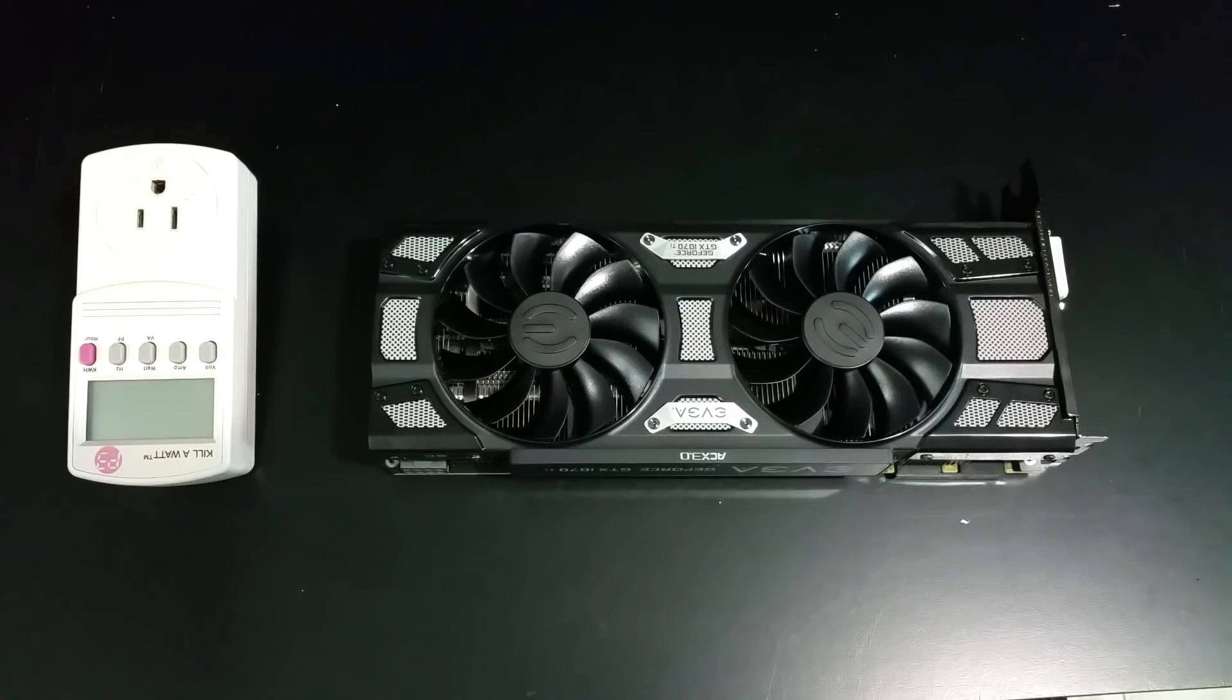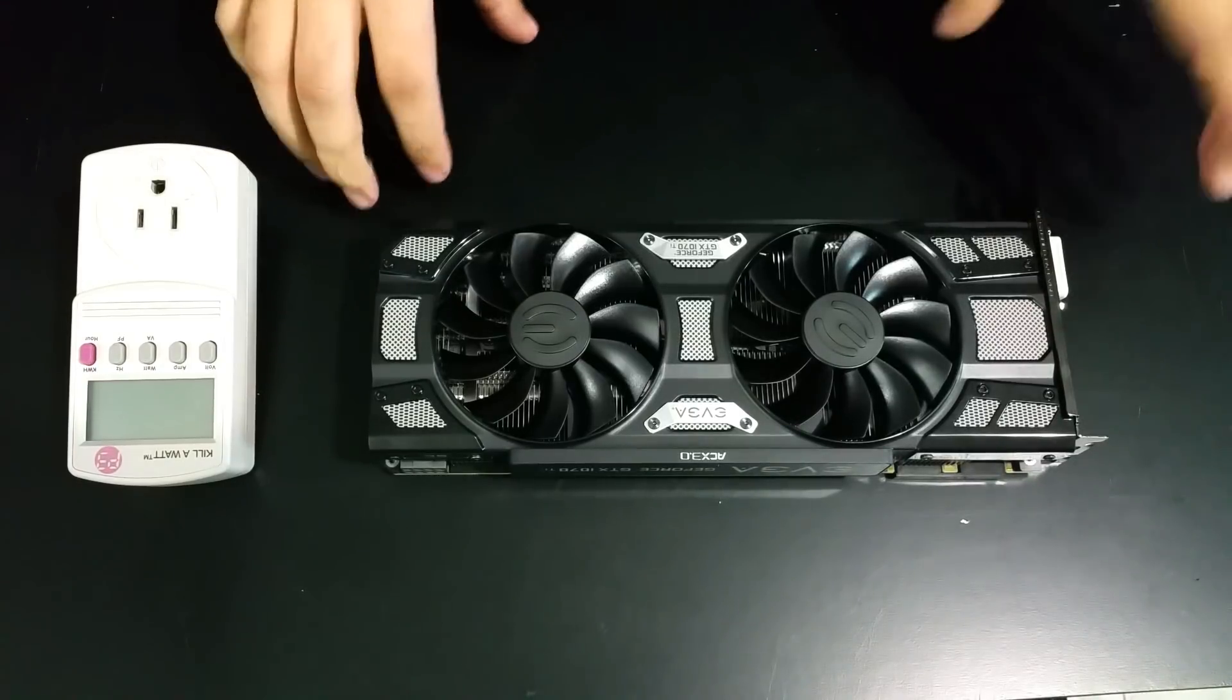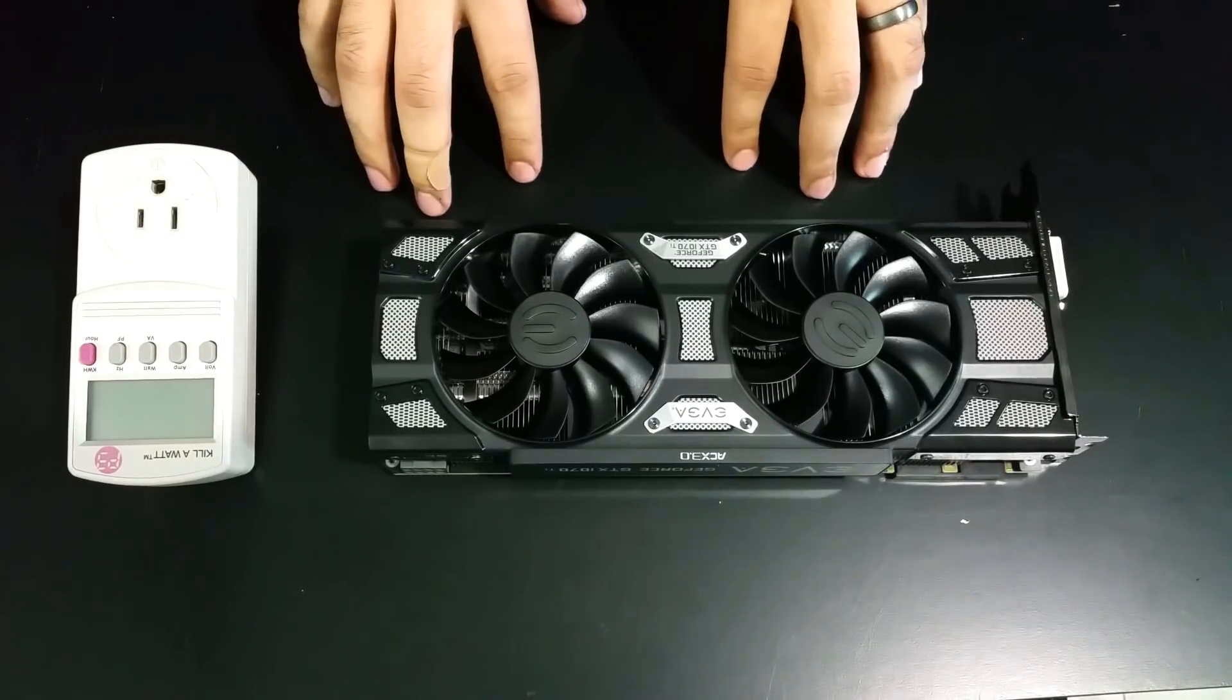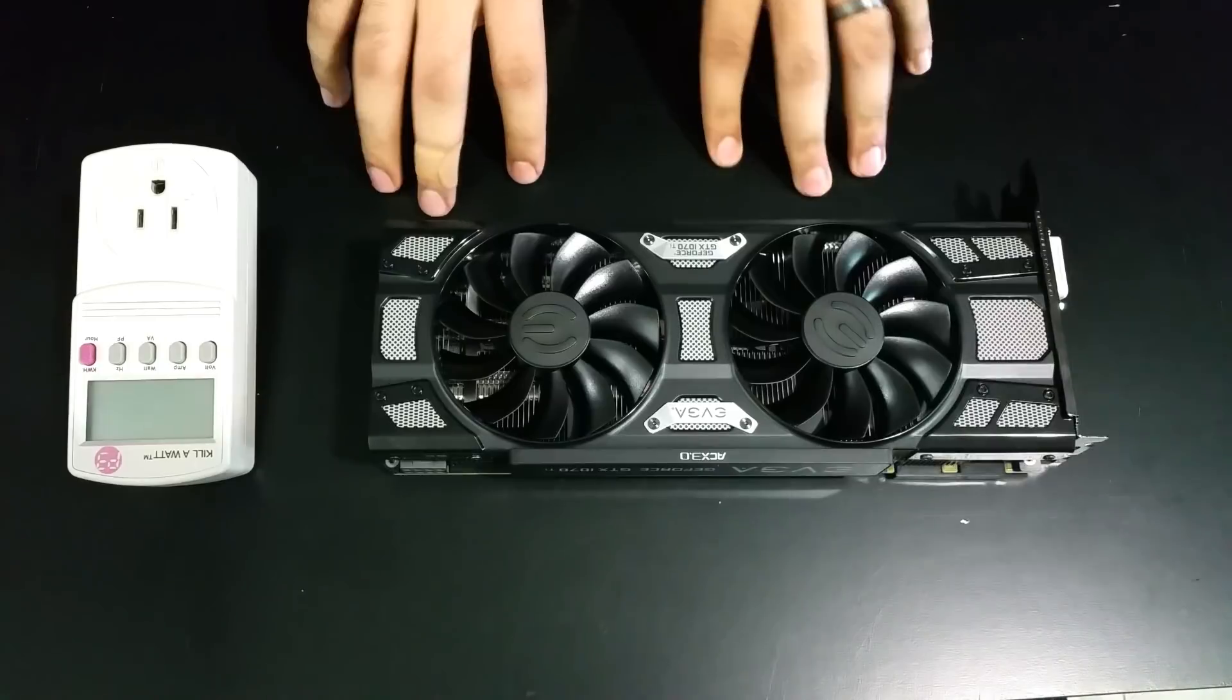Hey, how's it going geeks? Welcome back to the channel. Due to popular demand, I went ahead and bought a GTX 1070 Ti.